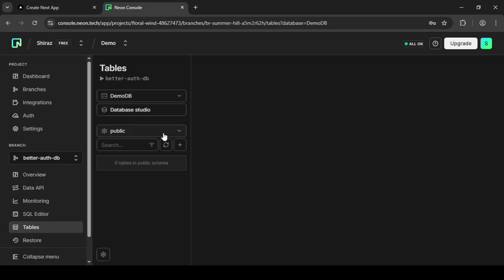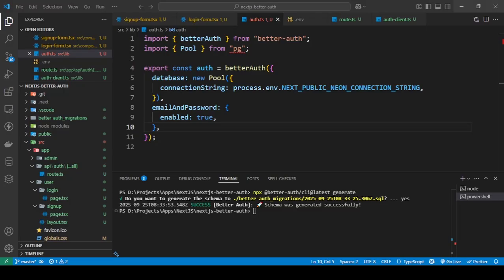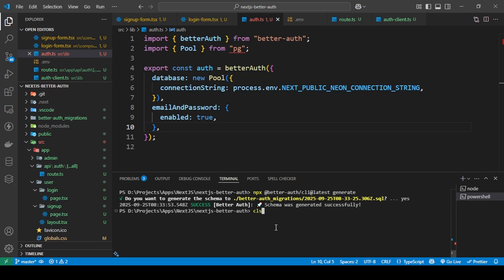This is what it gave me. Right now, if I show you, you can see that there is nothing in my schema here in my database. So now you just need to type in the same command, just change generate to migrate.